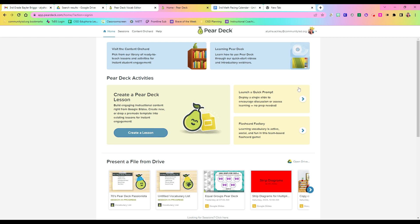To go ahead and start, you're going to go to PearDeck.com, and you're going to join as a teacher, sign in as a teacher. You have that premium account, so just sign in with Google, and then it'll bring you to your dashboard page.